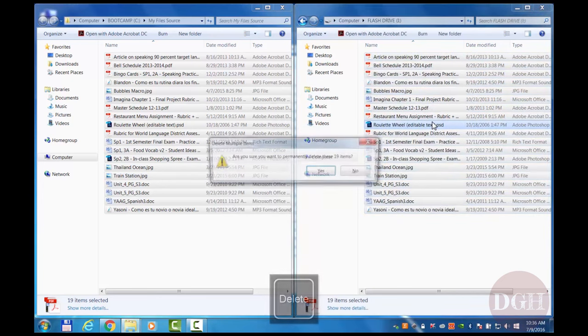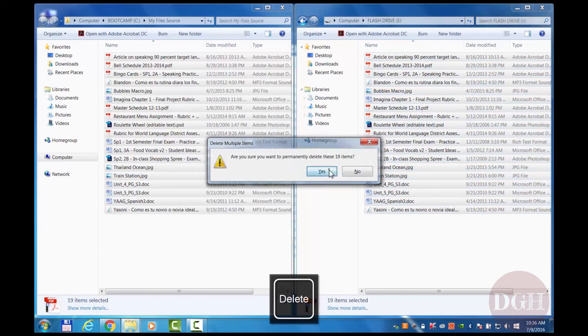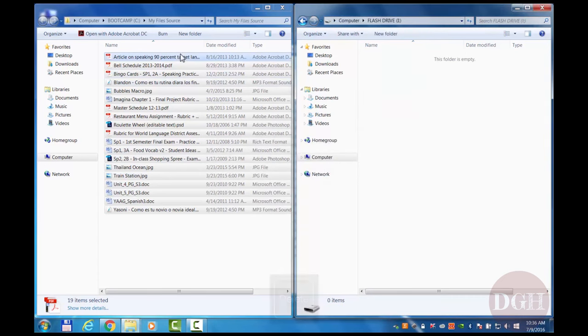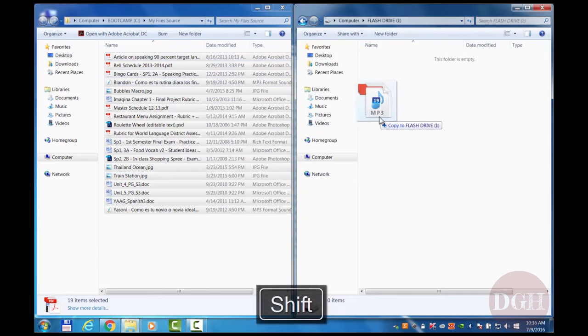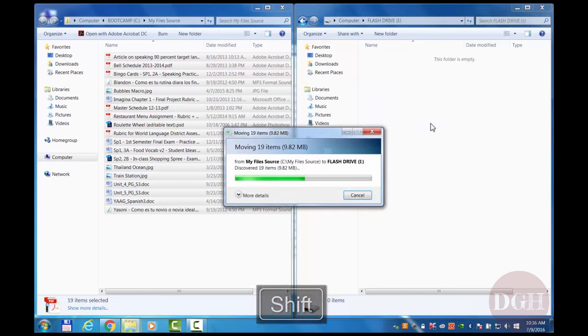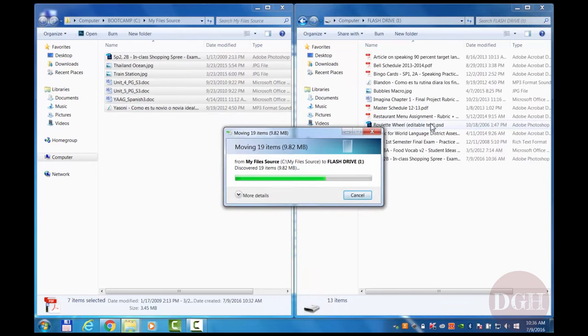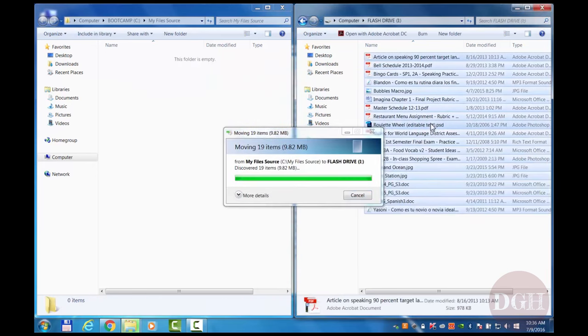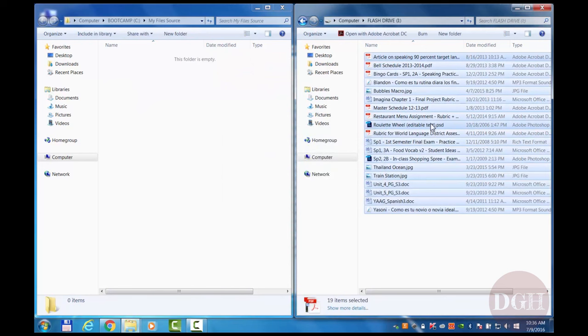I can delete them now. If I do want to move them, this time I need to hold down the shift key when I drag them across. And they have been moved.